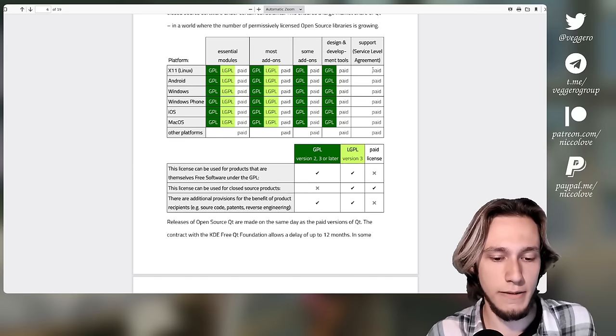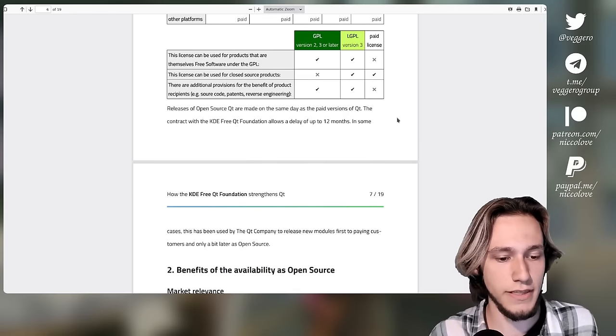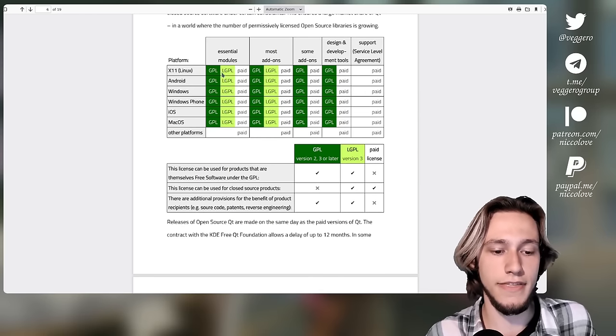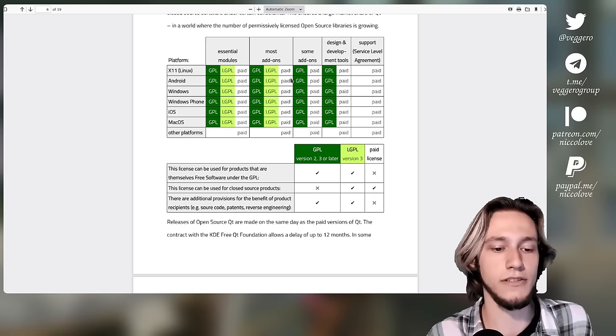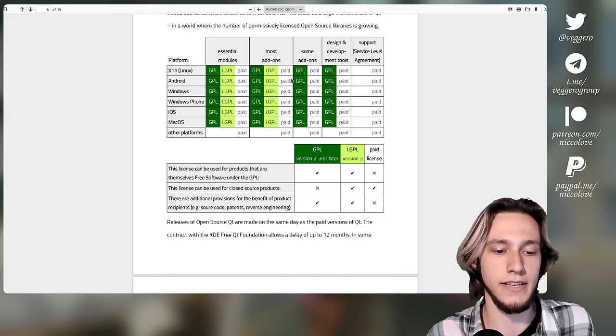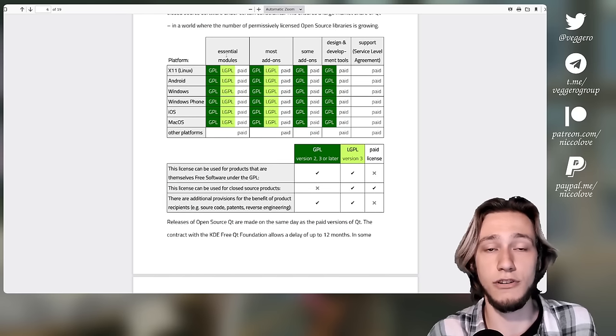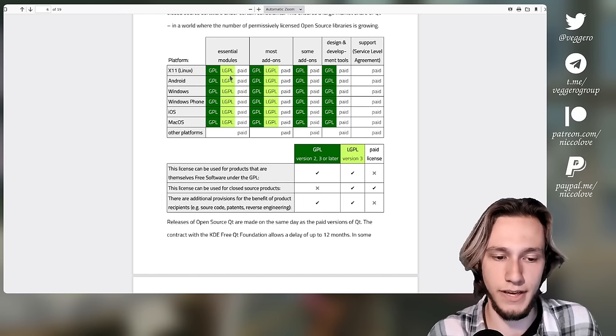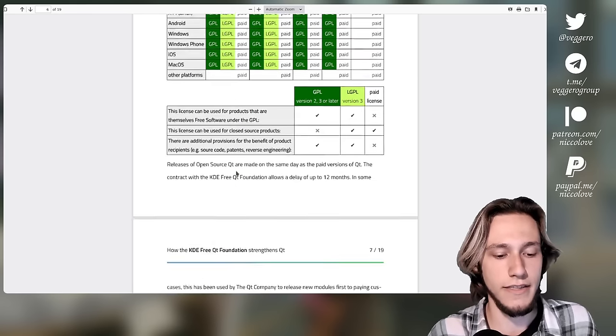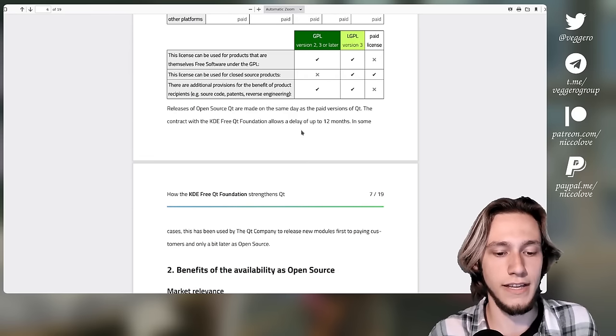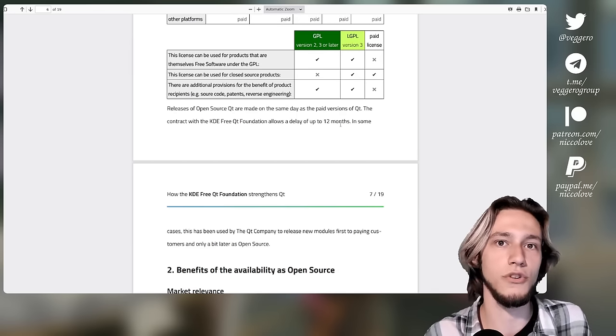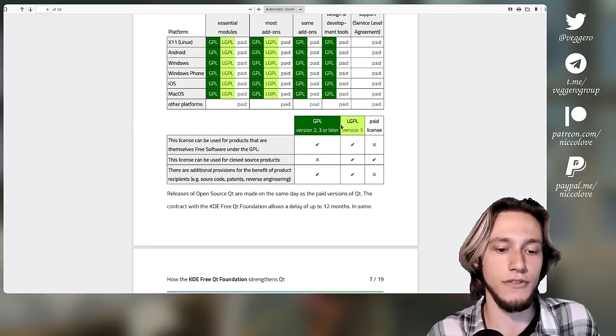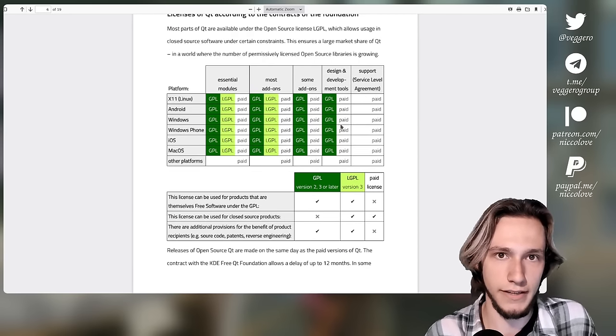Now, one very important detail in this agreement is that if this is broken in any way, some module is missing, maybe some essential module is missing LGPL as an example, the contract actually gives a delay of up to 12 months to go back and make sure that this is correctly applied.